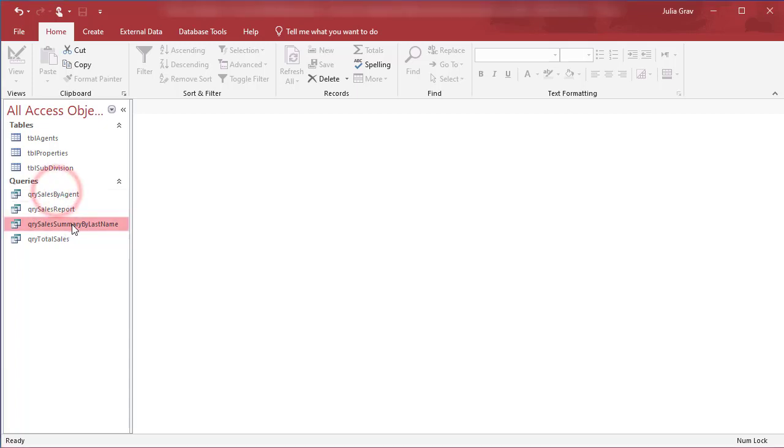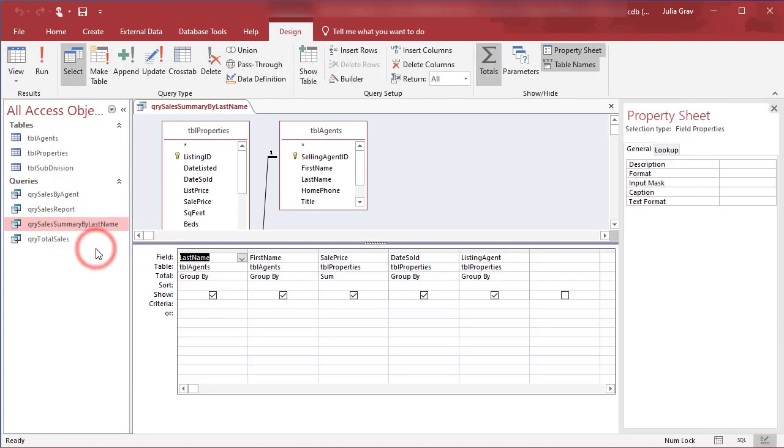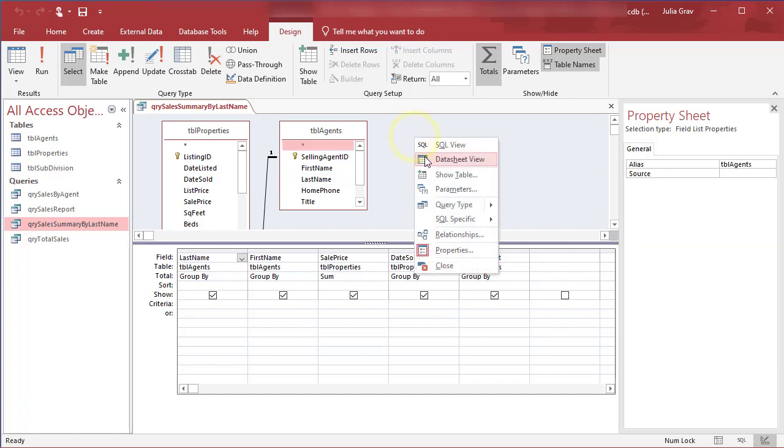Click on the Query Sales Summary by Last Name and let's go into Design View. We are going to add in a few more fields here and then we're going to use some parameter prompts. So the field we want to add is the subdivision field. We want to be able to see the summary by subdivision.